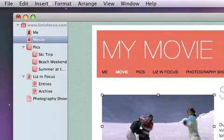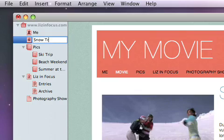You can change the text for the link to the movie page by changing the name of the page in the site sidebar.